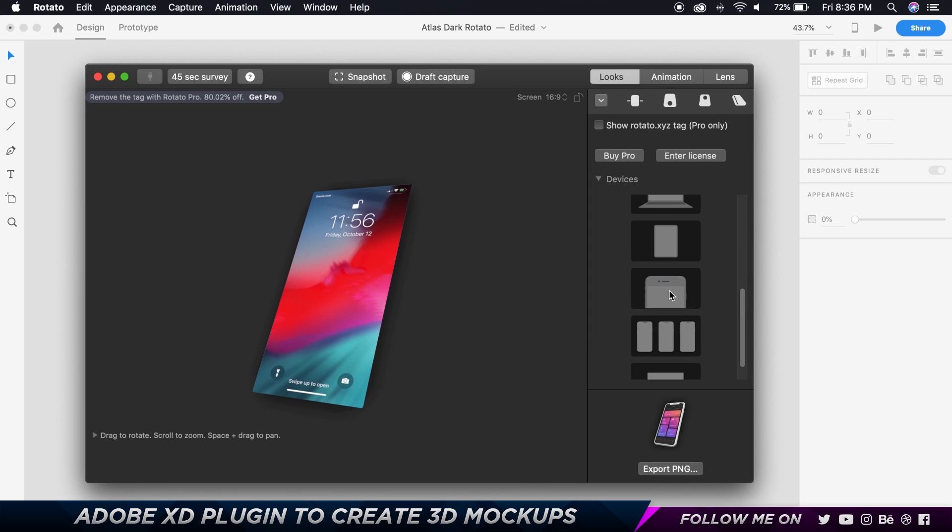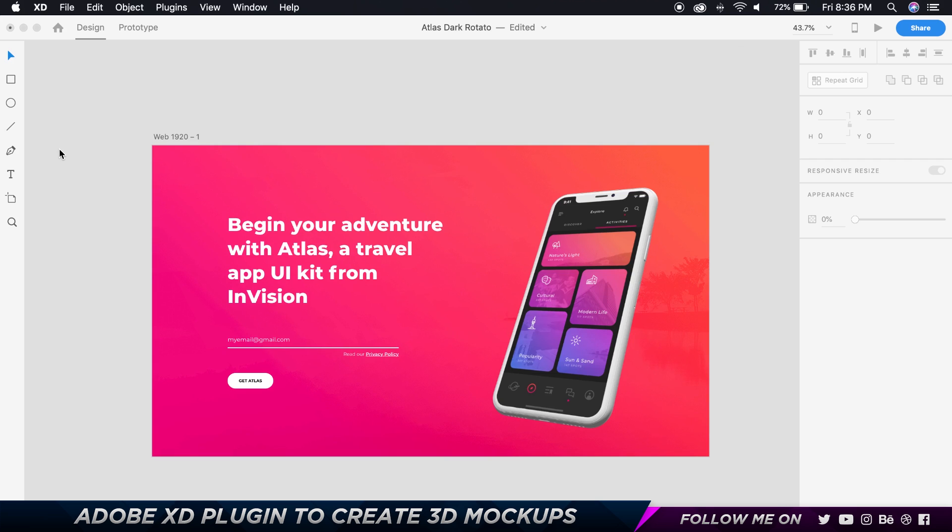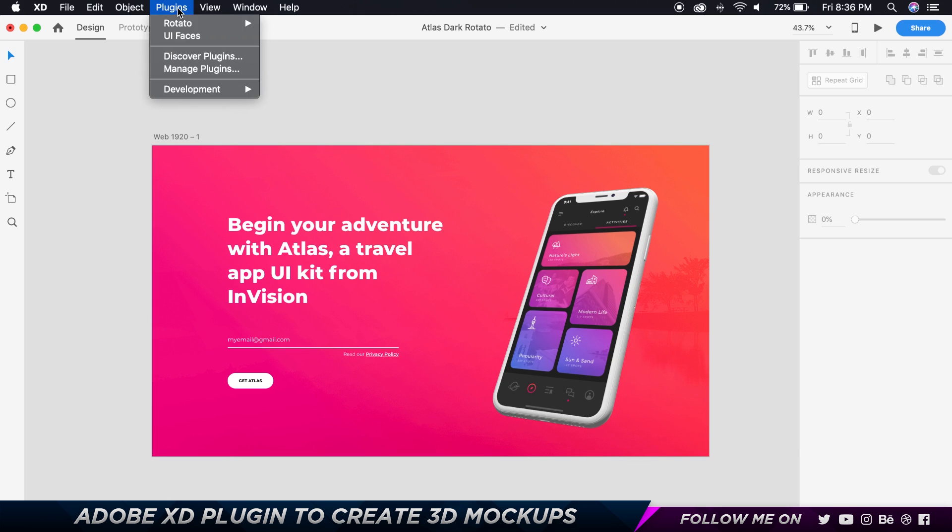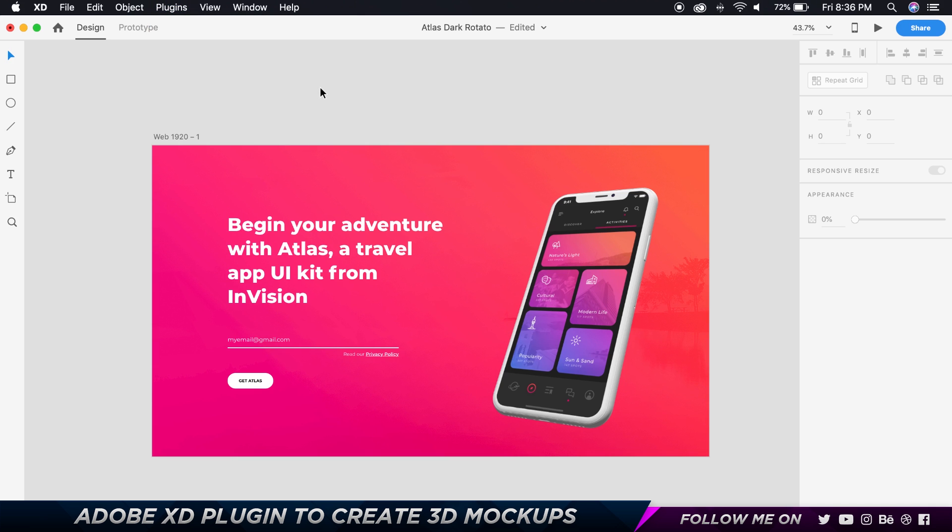And then we've got an iPhone 8 and we've got three devices and then we've got a TV. So no matter what resolution you have you can definitely find a markup appropriate. And then just go to plugins, Rotator, render and copy to pasteboard, and then just paste it by pressing Command V and you're good to go.